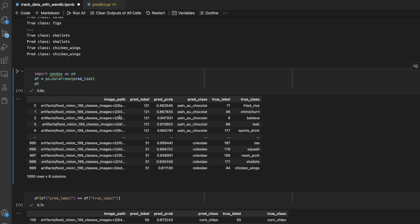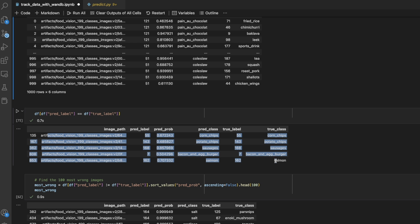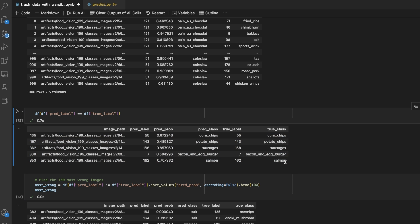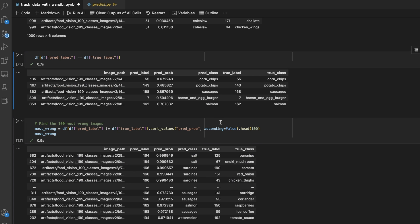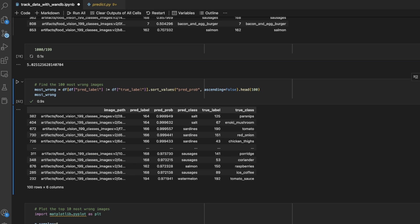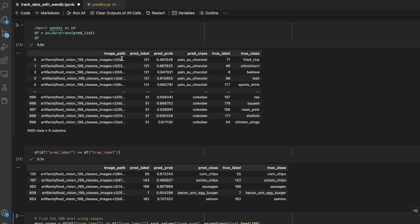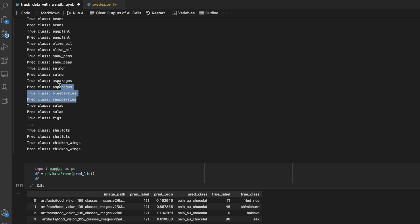I started printing out the true class and the pred class because I couldn't figure out where the indexing error was. I created a data frame with image path, pred label, pred prob, pred class, true label, and true class. I figured out my model was basically random guessing — it got five samples correct out of a thousand, which is pretty much bang on random. If you have a thousand samples and 199 classes, you should get about five correct out of a thousand if you're just randomly guessing. So I updated the prediction code to index correctly.